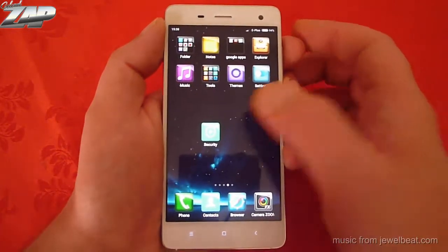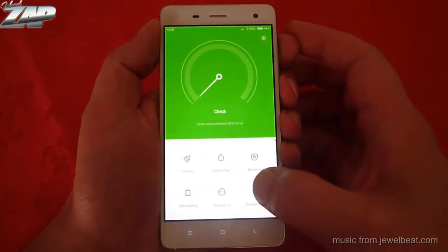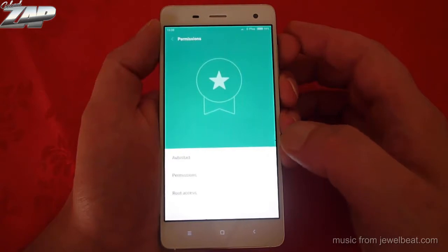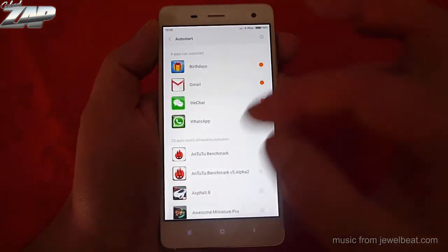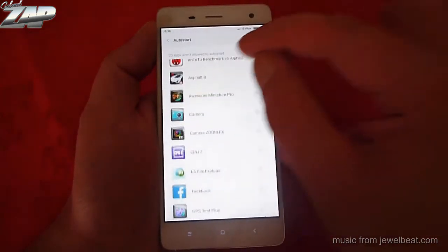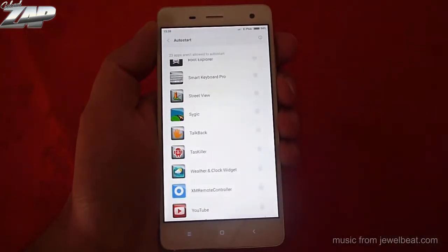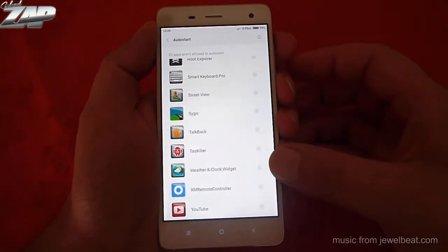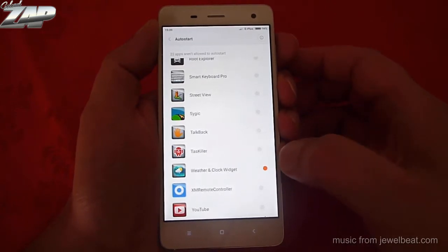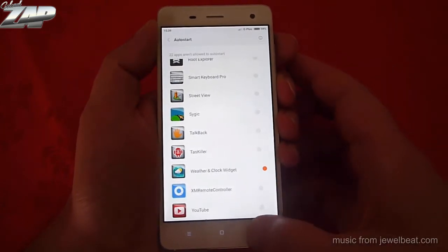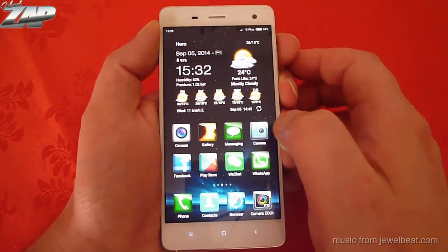So how do we fix that? We simply go into Security, then into the permissions and the auto-start permissions. Then you have to find the app with the widget that won't refresh, and you have to give it auto-start permissions. And that should fix the problem.